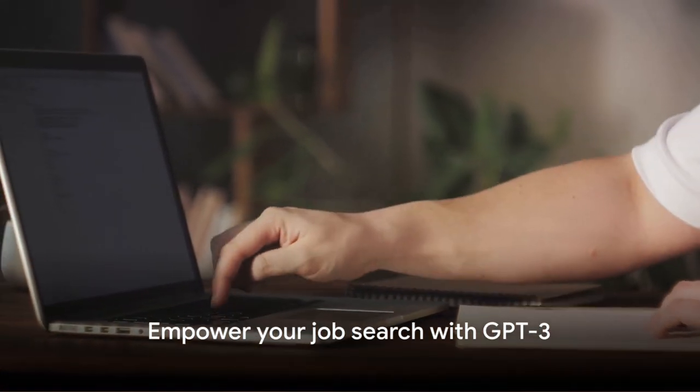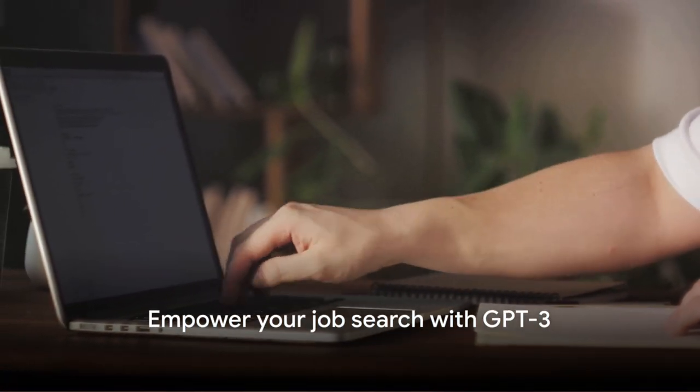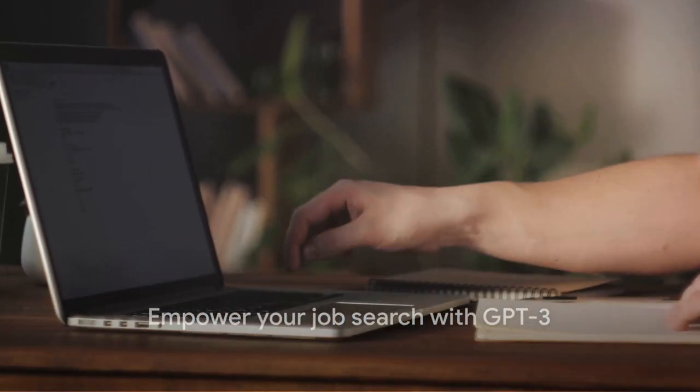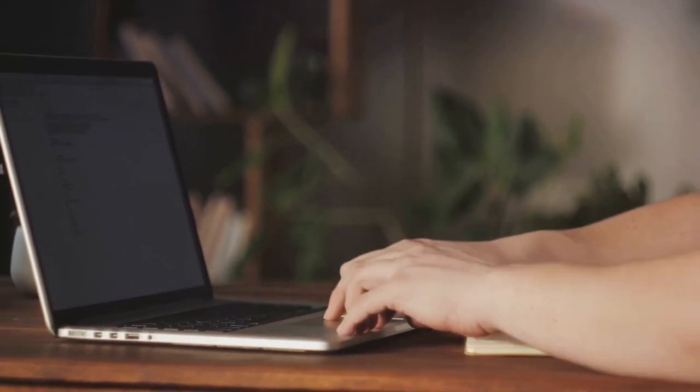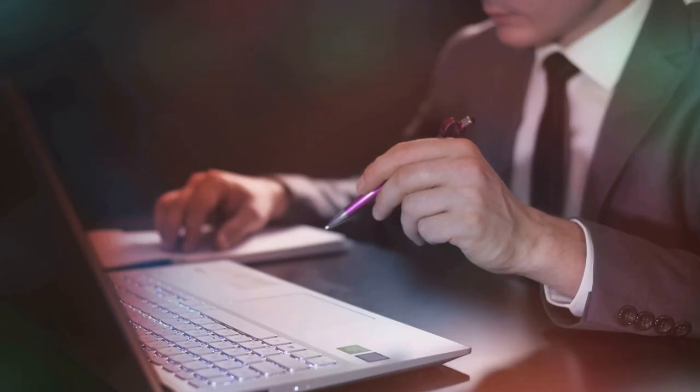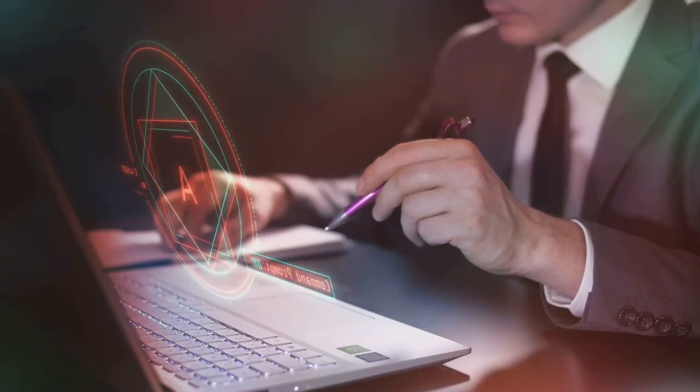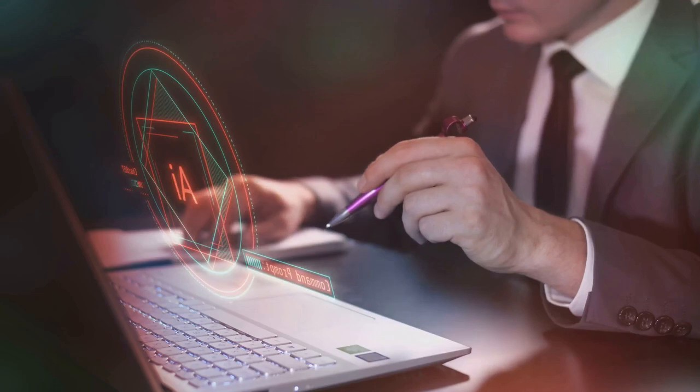So, next time you're applying for a job, remember, you've got a powerful tool at your disposal. The future of resume writing is here, and it's powered by AI tools.